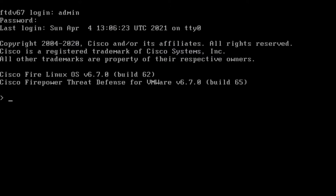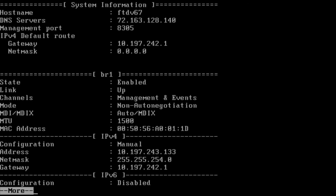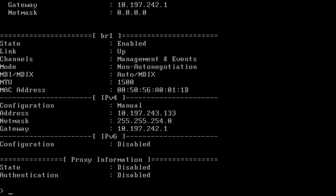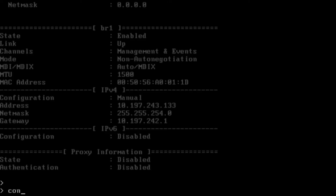Let's begin by first logging into our FTD via console. This device has basic configuration with an IP configured on the management interface, but we are going to use Gig0/0 for registering it with the FMC. I'll run the command 'show network' to show what's already configured. Management interface IP is 10.197.243.133. My management and data interface are in the same subnet and I'll be using 10.197.243.134 as an IP for the data interface with the name if as outside. To do that, I'll have to run the command 'configure network management data interface'.